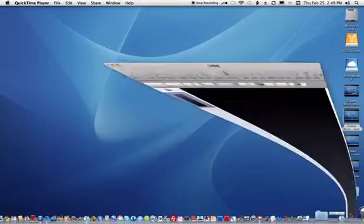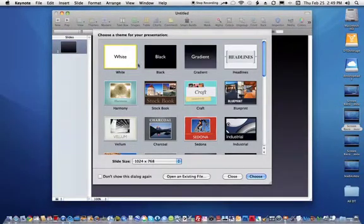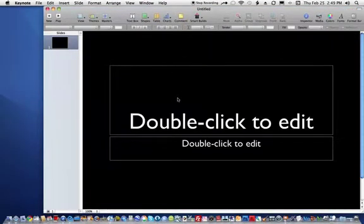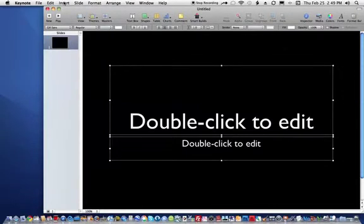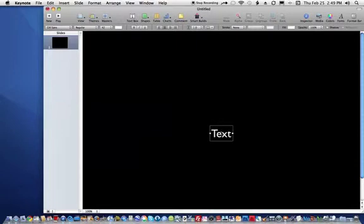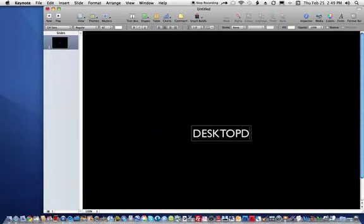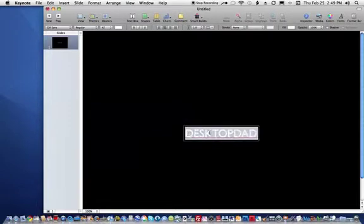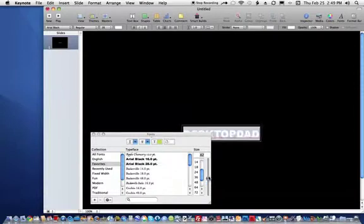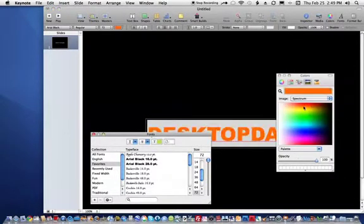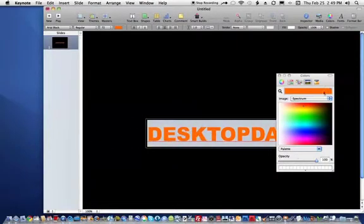I'd like to start with opening Keynote and just choosing a simple background. We're going to do a Select All and delete all of that. We're going to come up here to the text box and start that. We'll select the text. You're going to type in whatever your animated text is going to be. We'll select that, choose fonts, make it big, give it some color, and close that.